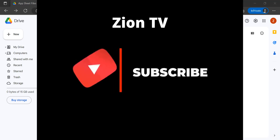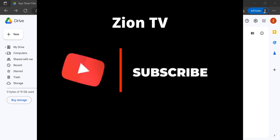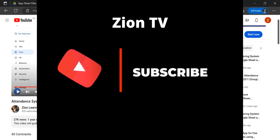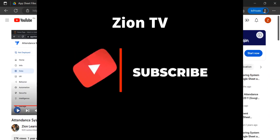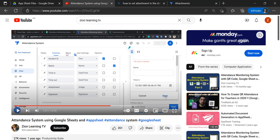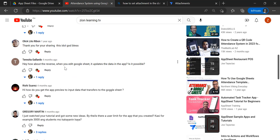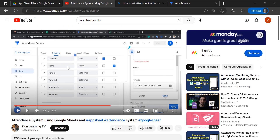Hello everyone, welcome to my channel again. Today I am going to address some concerns from viewers in this particular video, in which they are asking about improving the UI and also the best practice in terms of setting up data types in our fields.